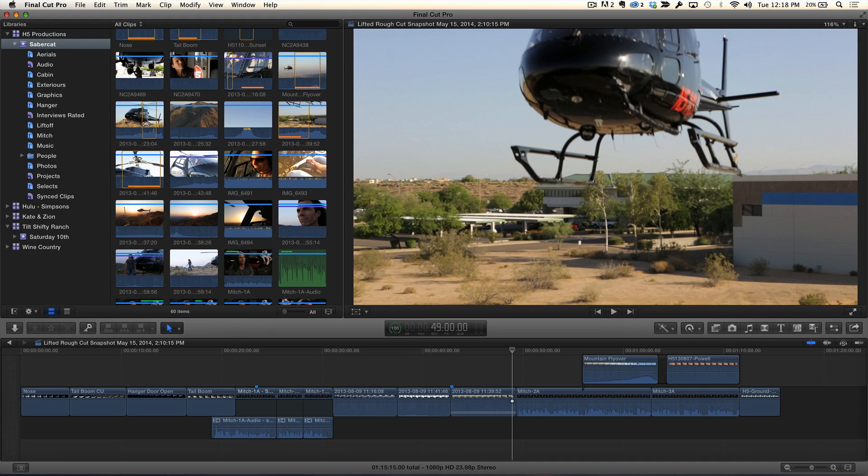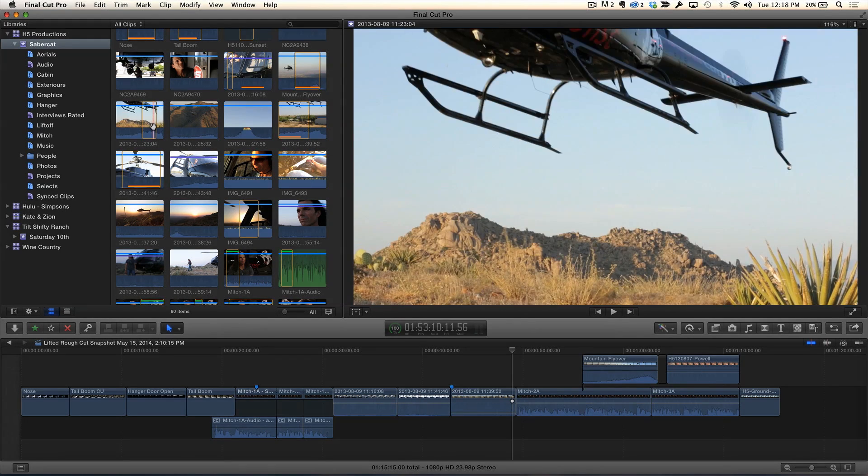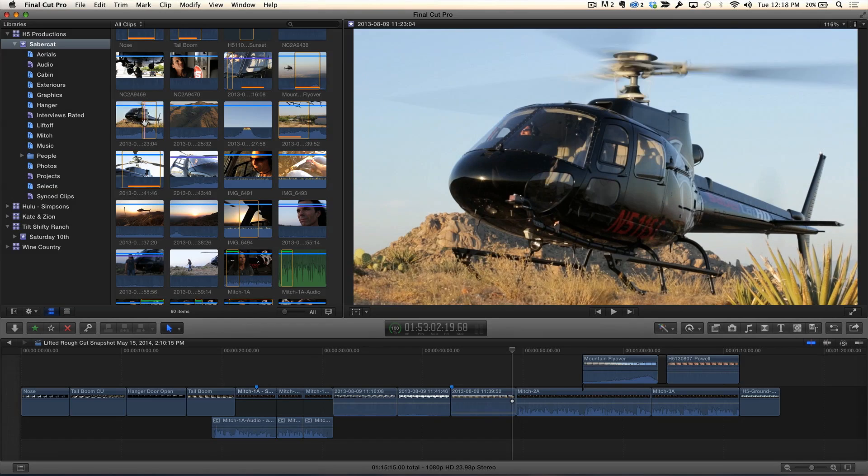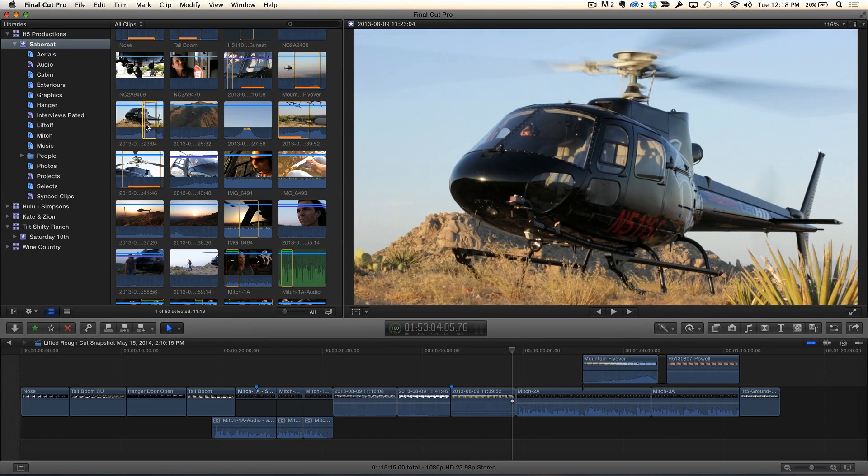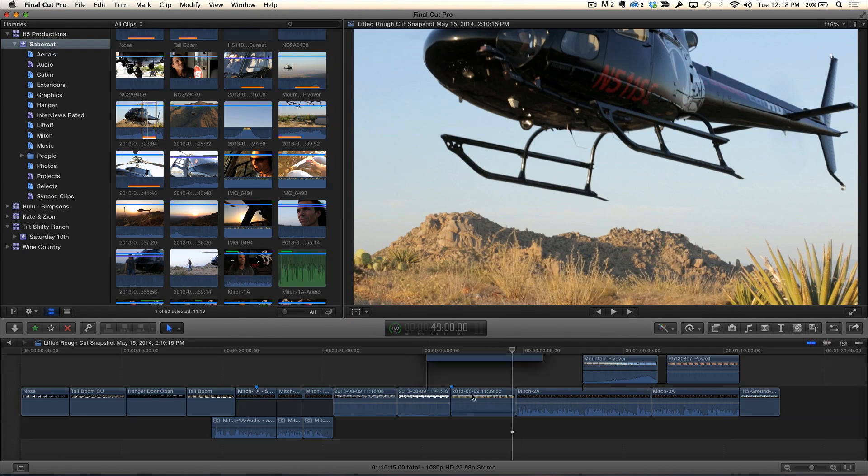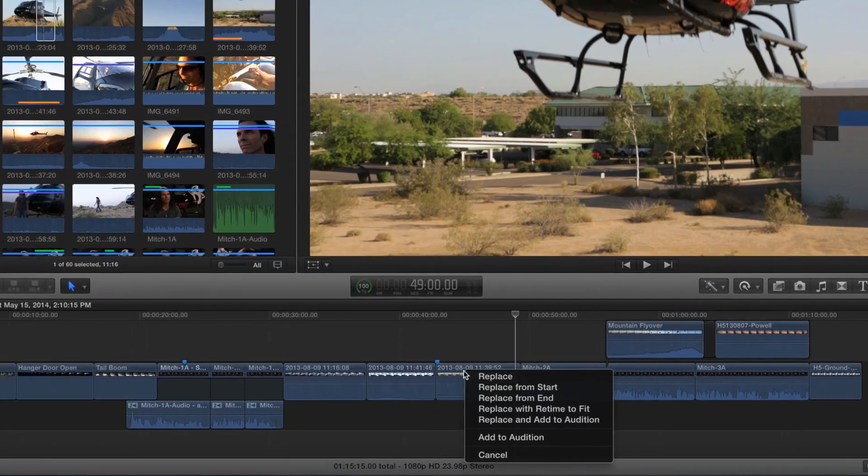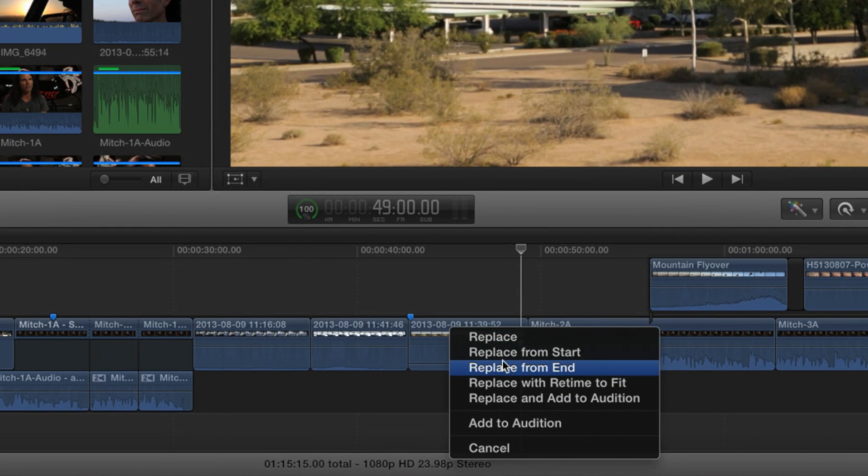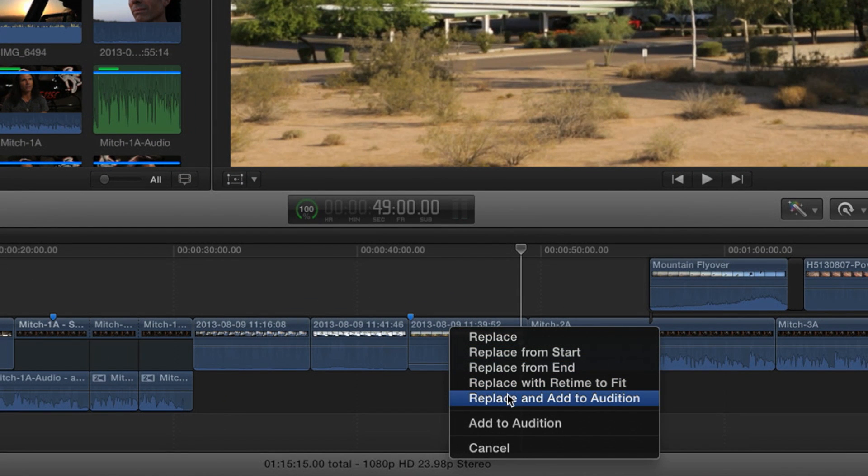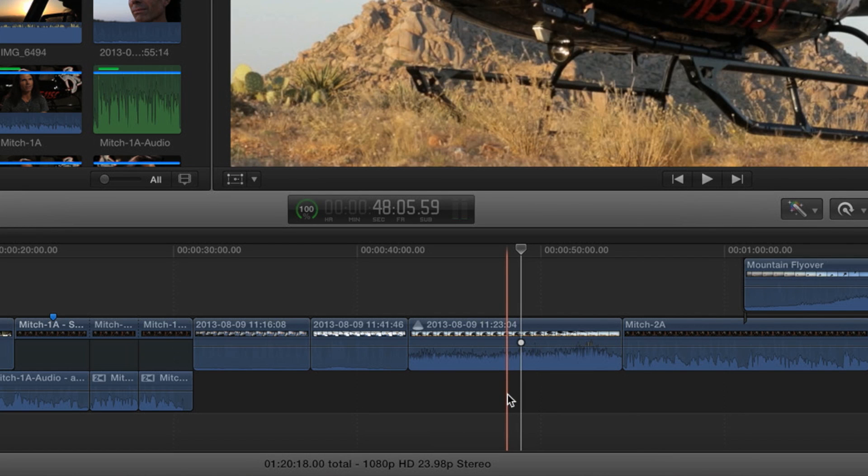Exactly. So you can see here. Here's another example of taking off. So I'm going to go ahead and grab that. It's already pre-selected, so I'm going to just drop it down. You've got a range already set on it. I'll just drop it, and I'll just choose Replace and Add to Audition. And as soon as I do that, you'll notice the timeline.